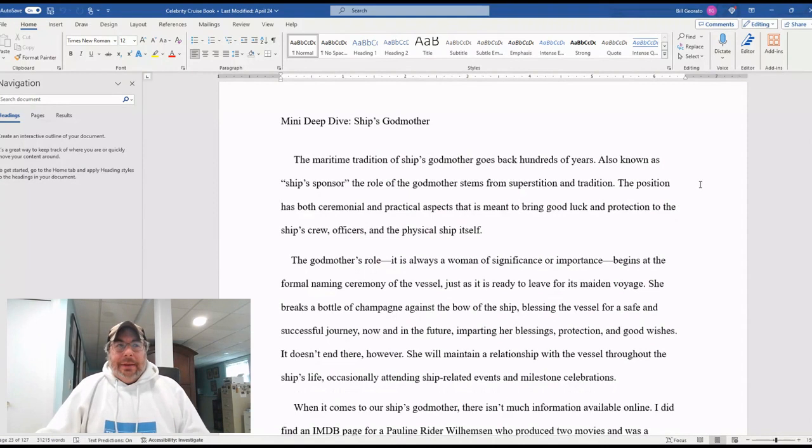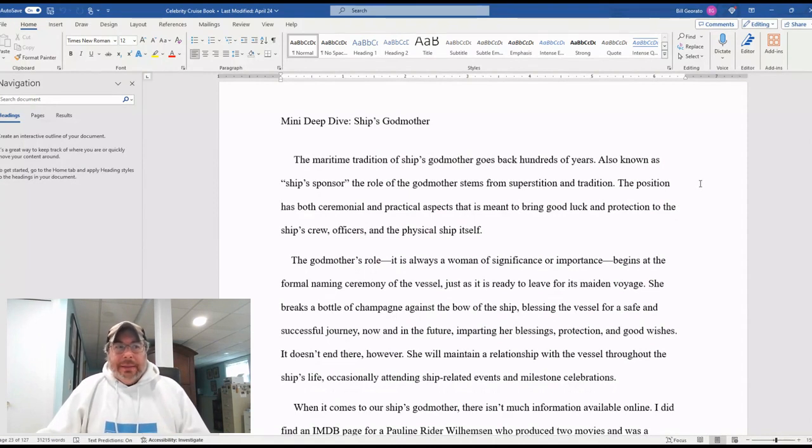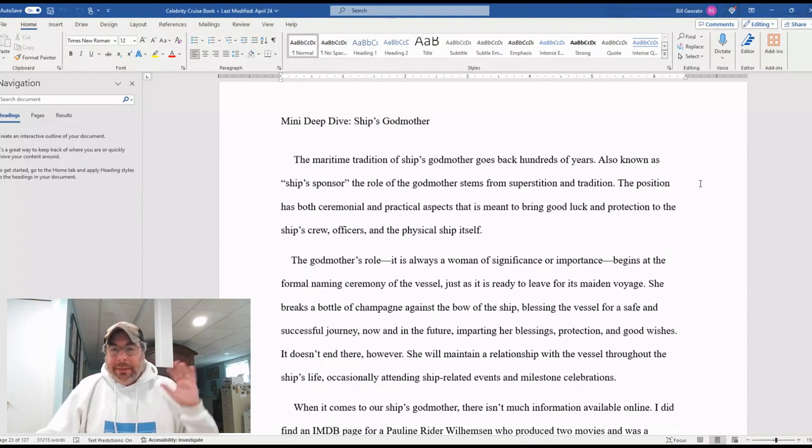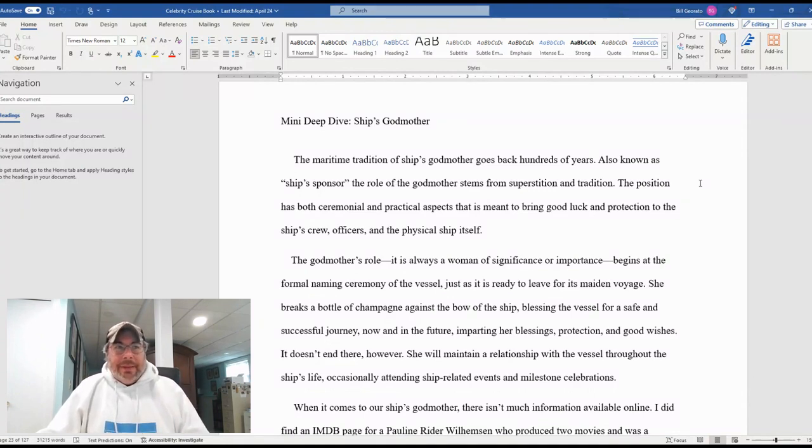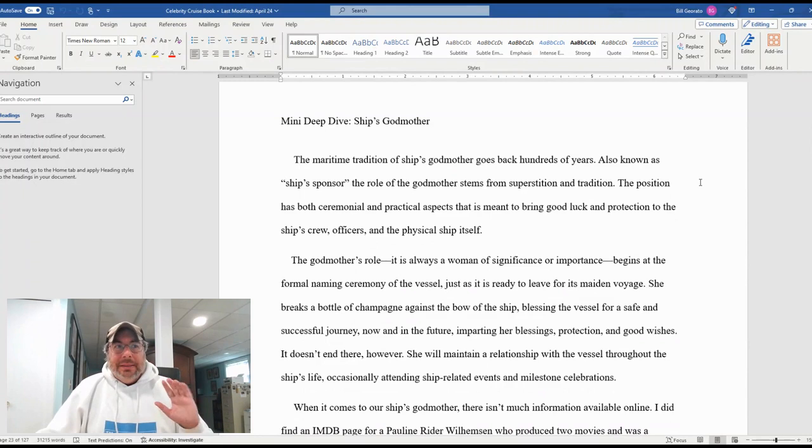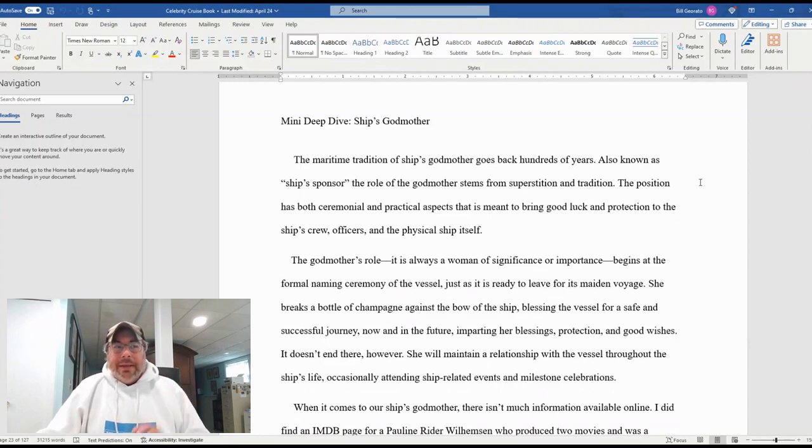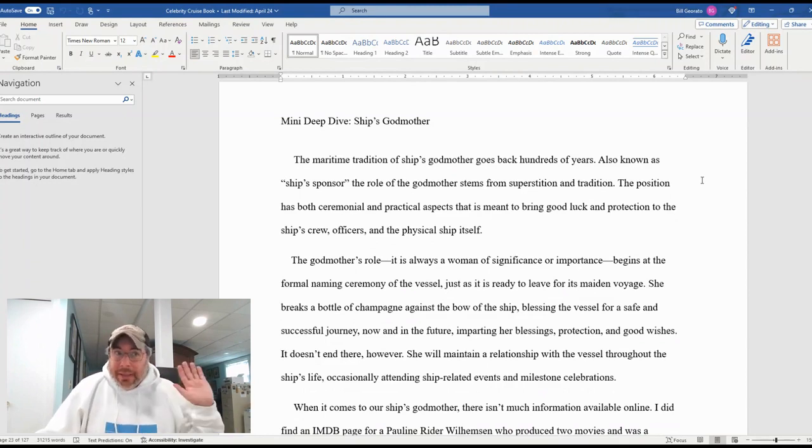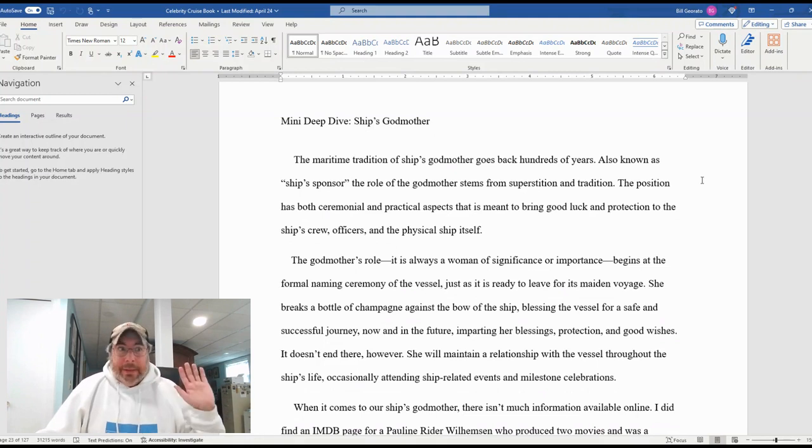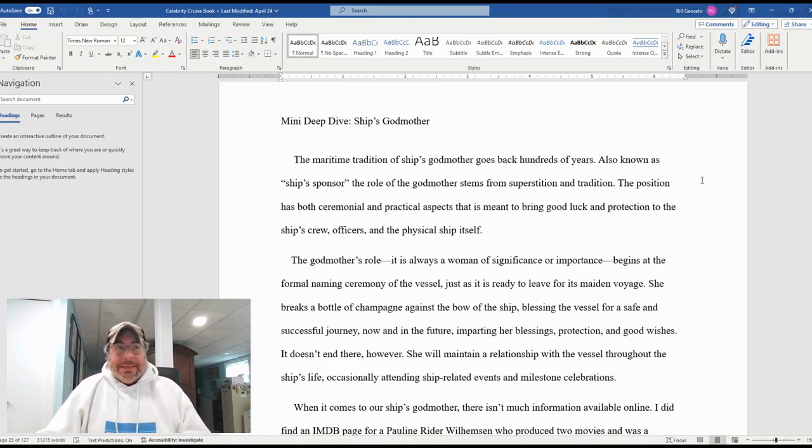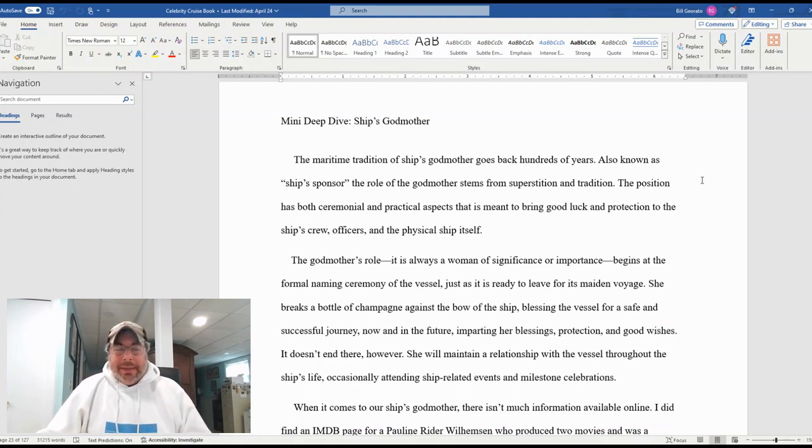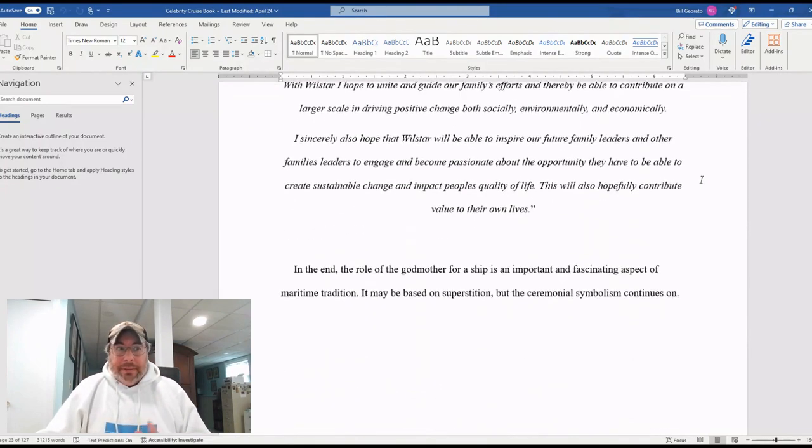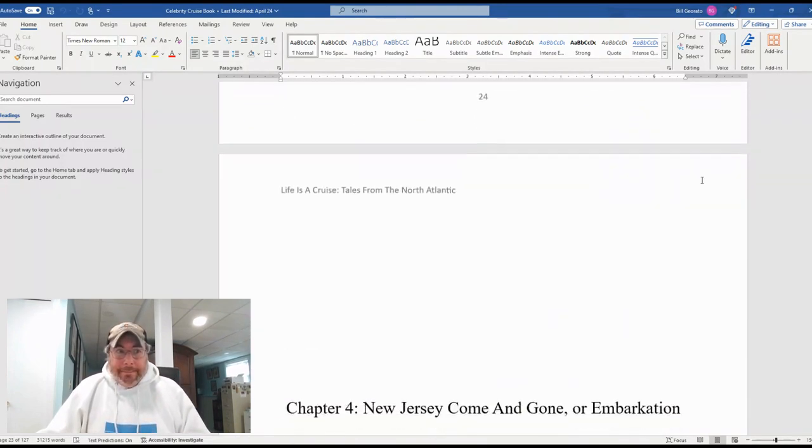And we are also putting in a little mini deep dives here and there, not a lot of them, maybe five or six of them over the course of the book, just a little page, a little more than a page, extra information. This one is on the idea of the ship's godmother. Every ship anywhere on the seas has a godmother. And this mini deep dive takes a little look at that whole idea.